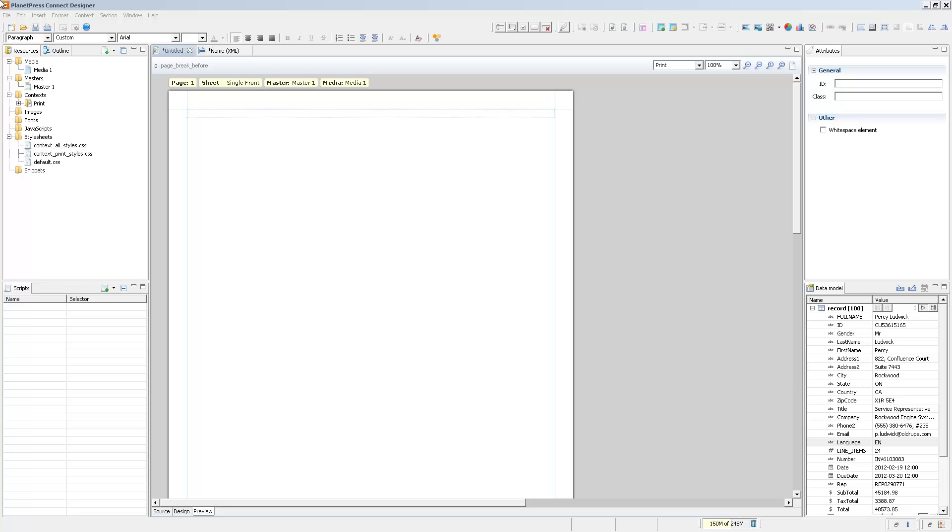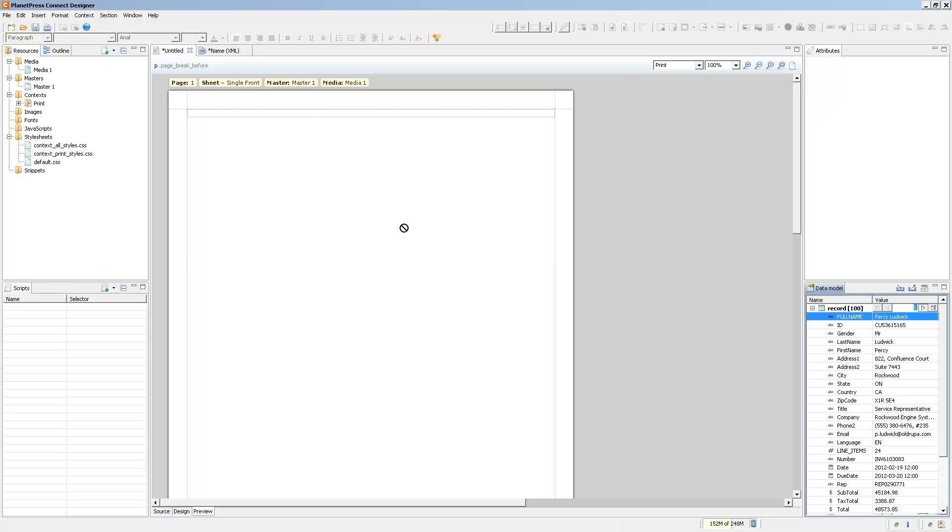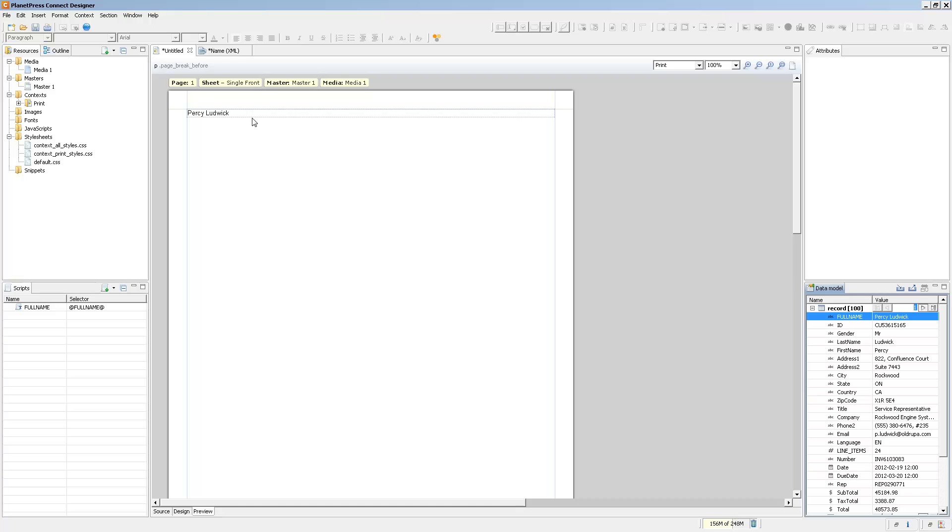First I'll drag the full name field onto the page. And because we're already in preview mode, the data appears directly on the page.